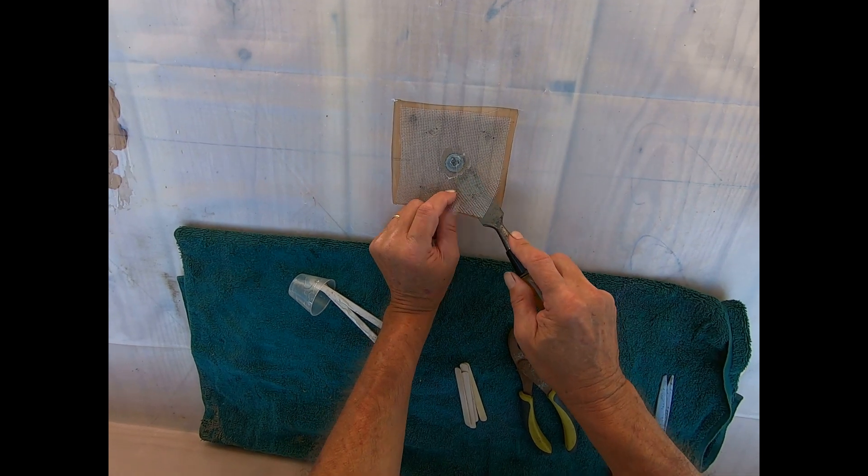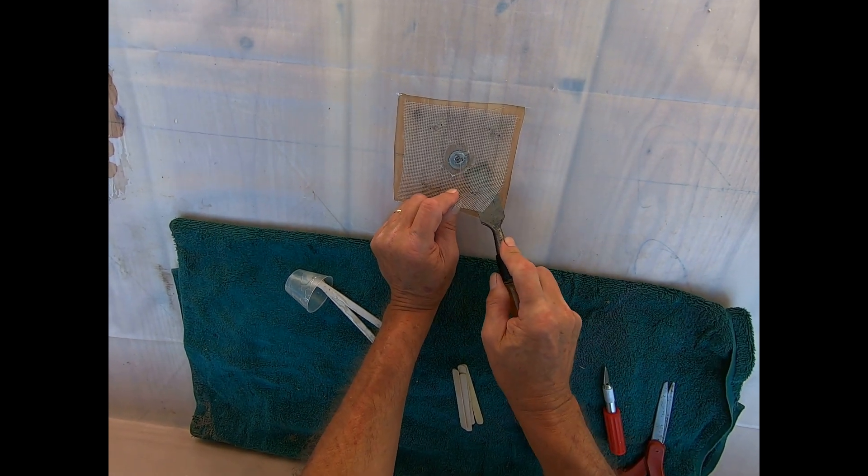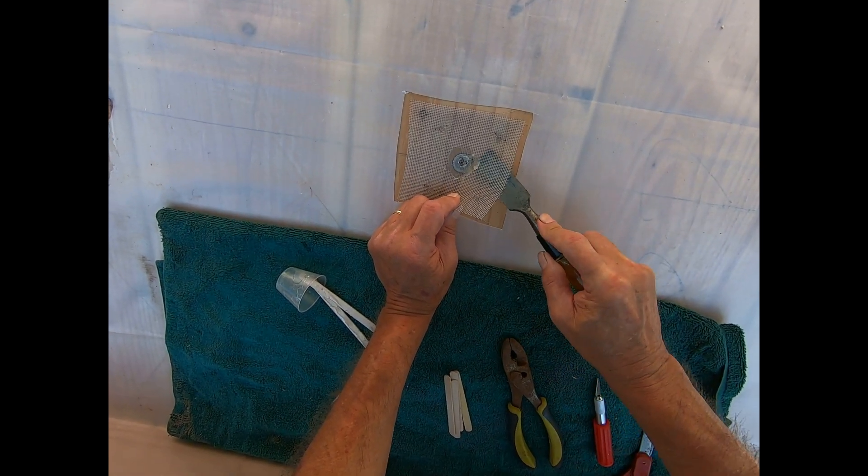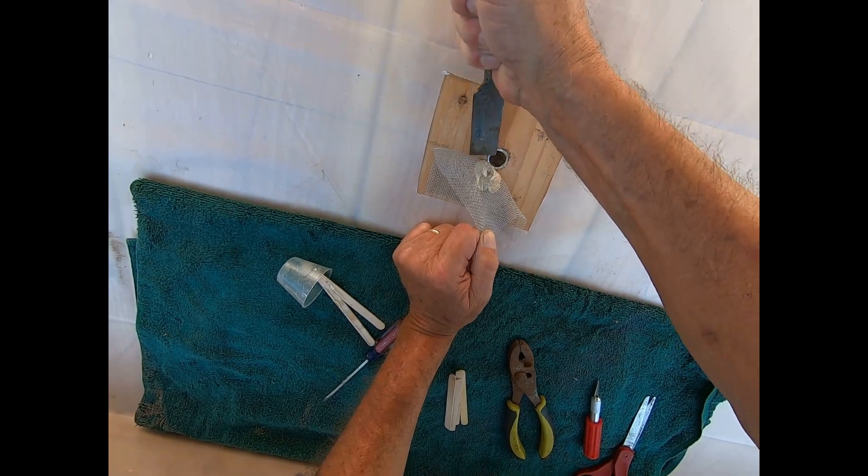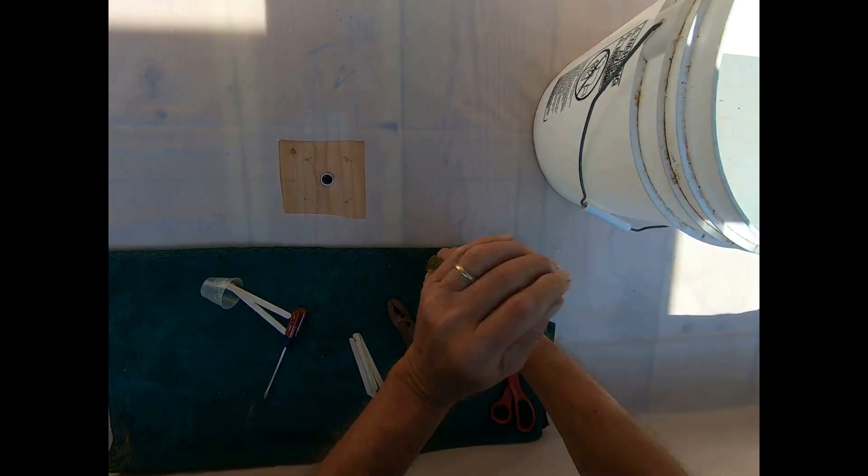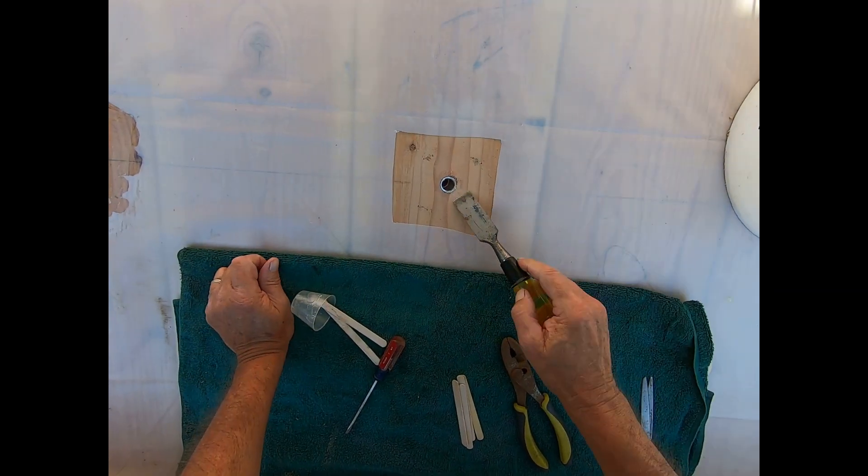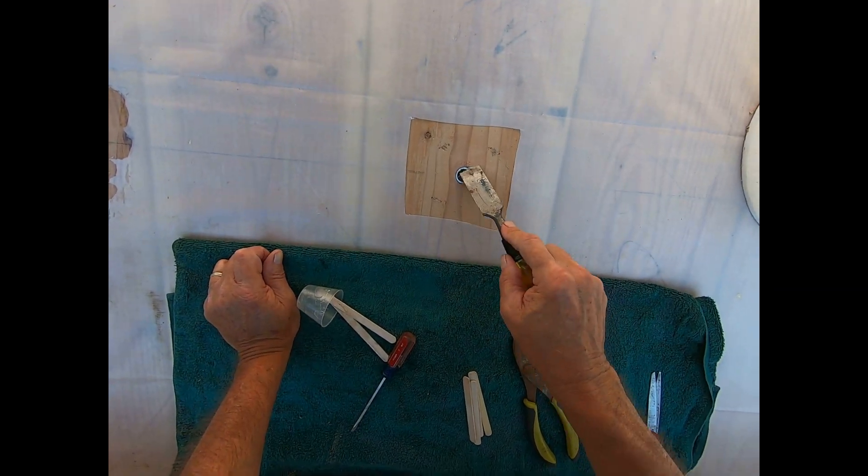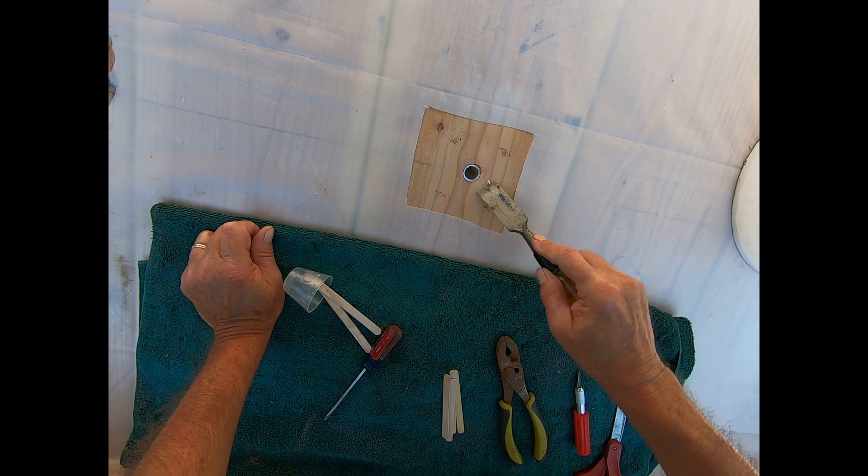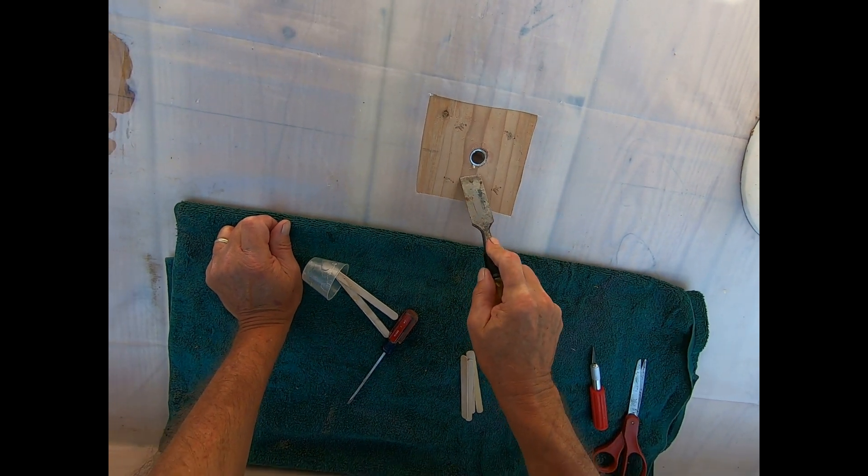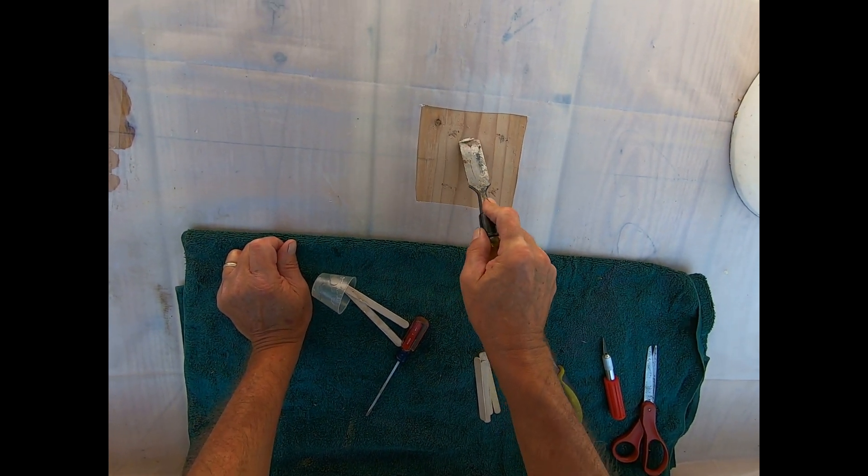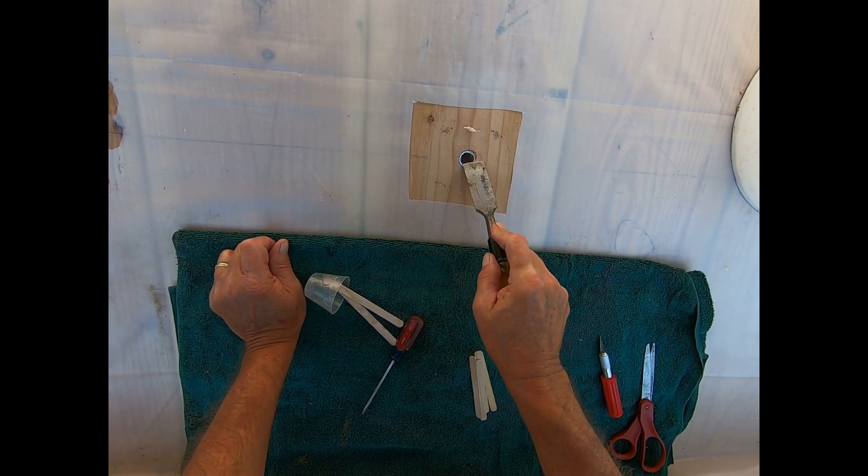And now we need to clean up all the excess glue and any high spots so that the epoxy and the poly will lie flat. I look forward to comments, and please hit the like and the subscribe button.